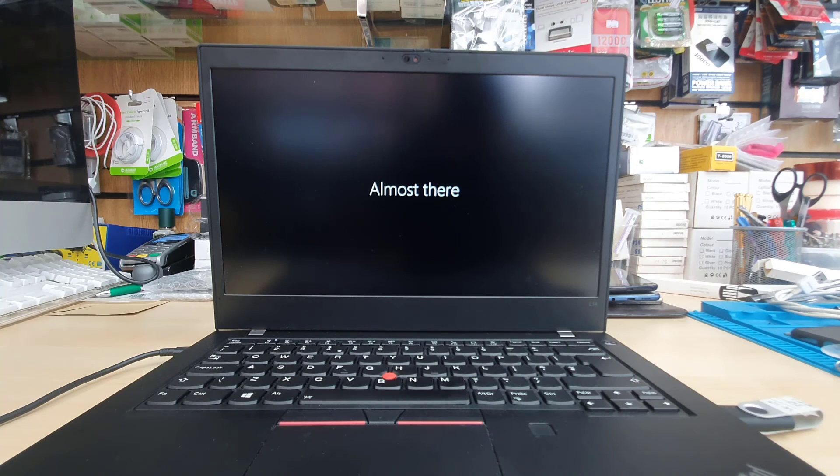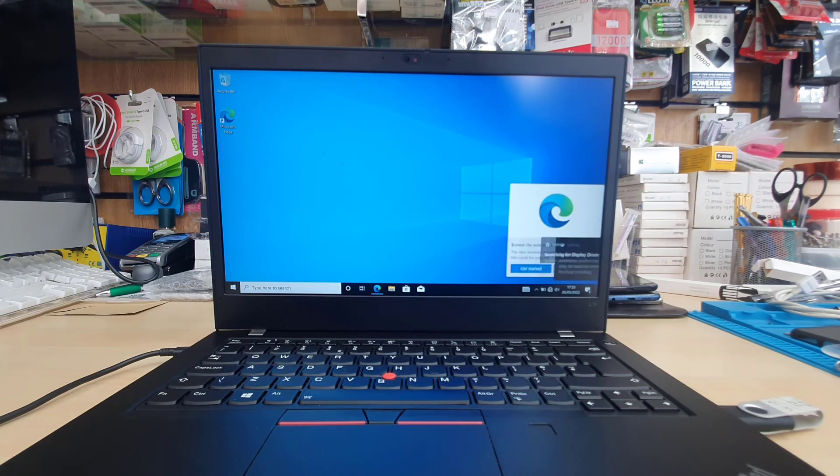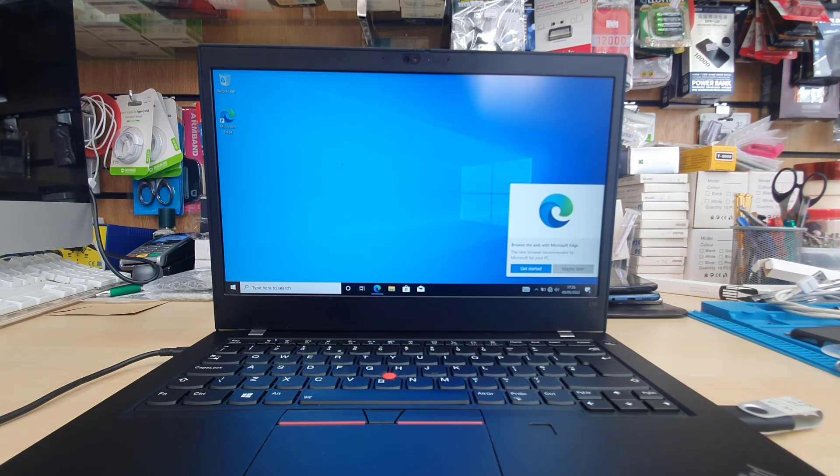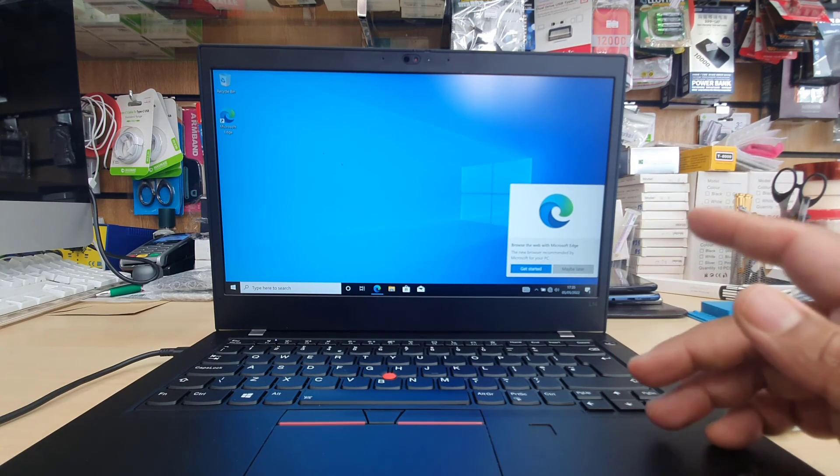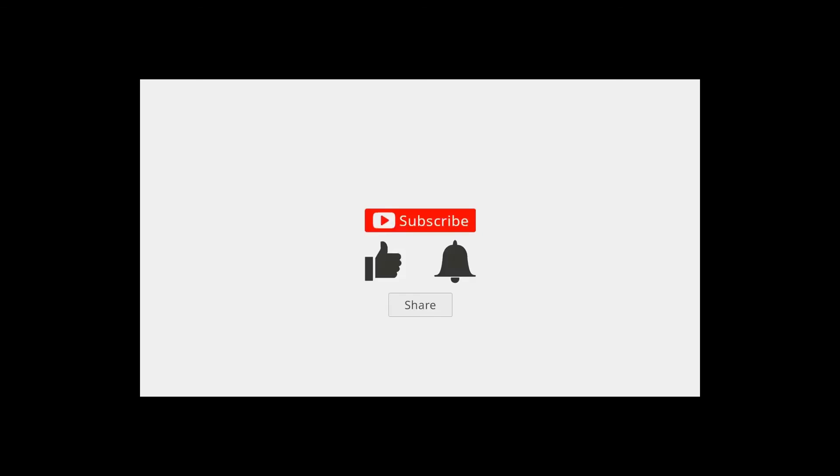It's almost done. It took about 15 to 18 minutes to finish the complete process and I hope you did like this video. If you do, please subscribe and thanks for your support. I'll see you in the next one. Bye for now.